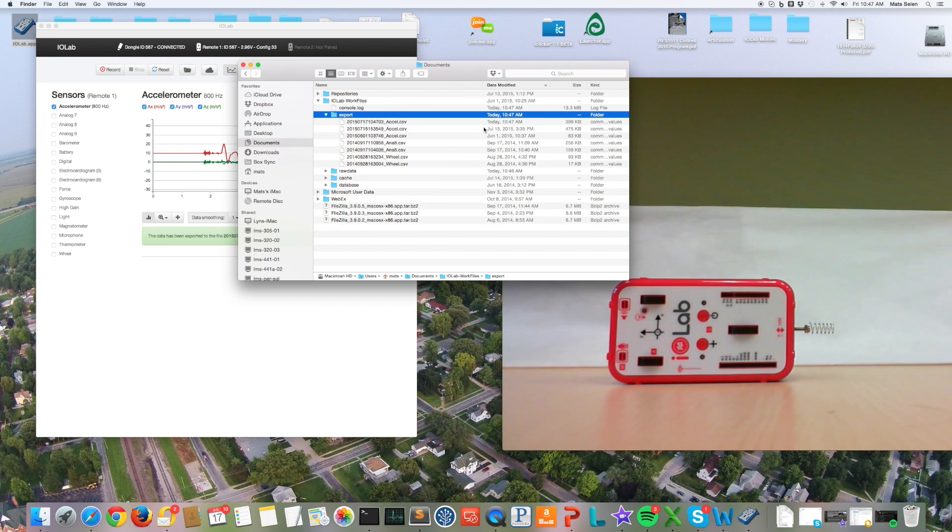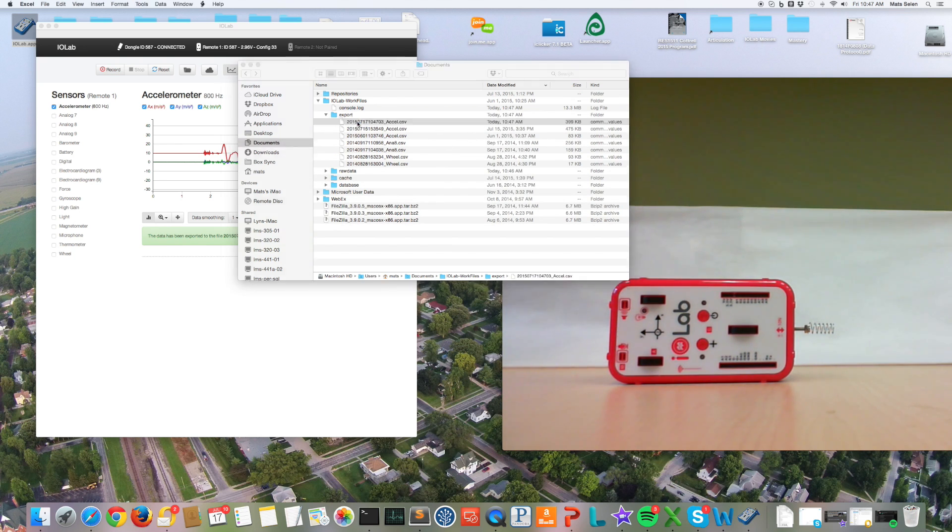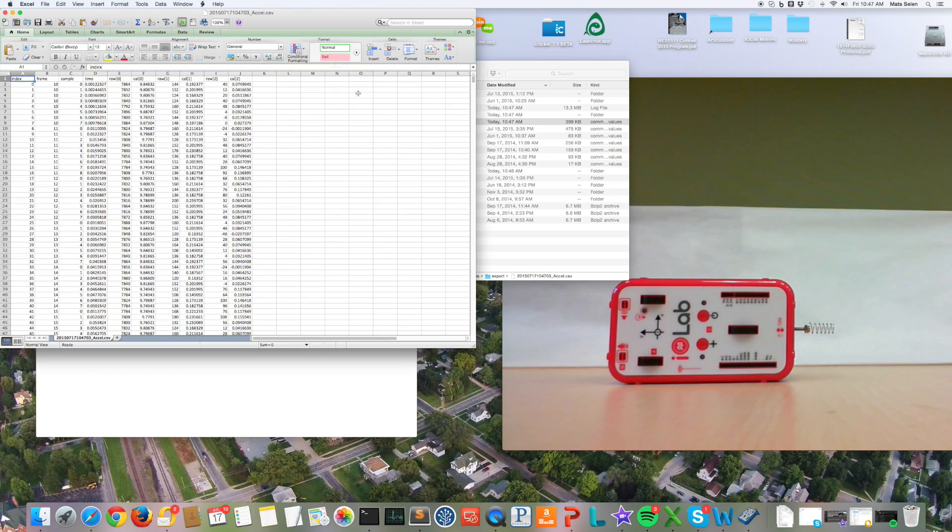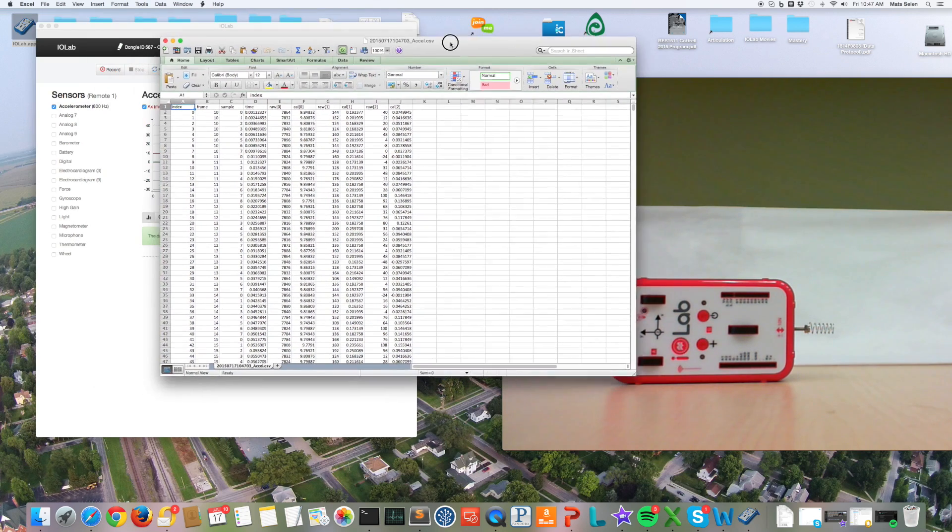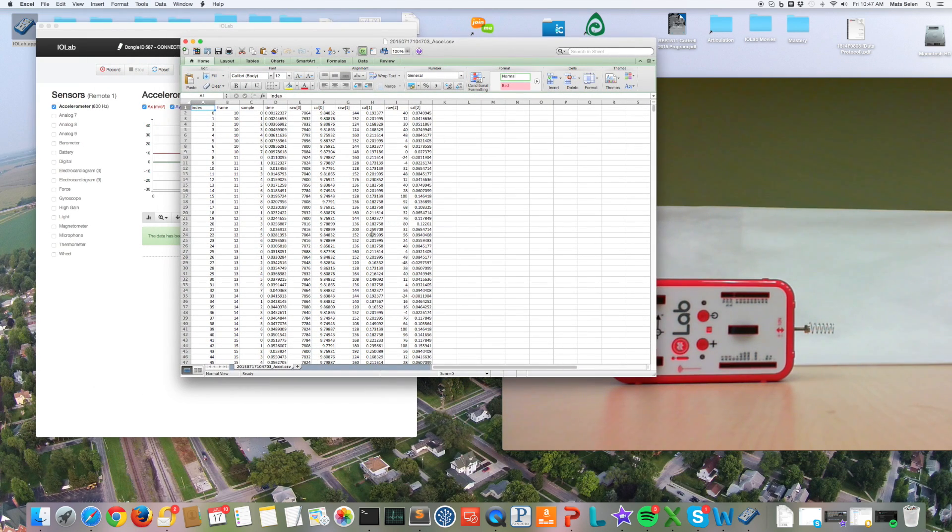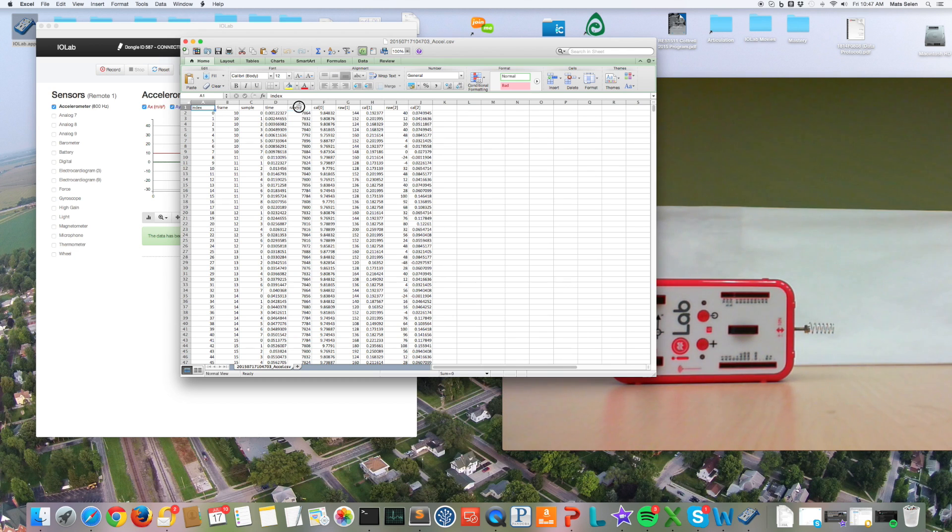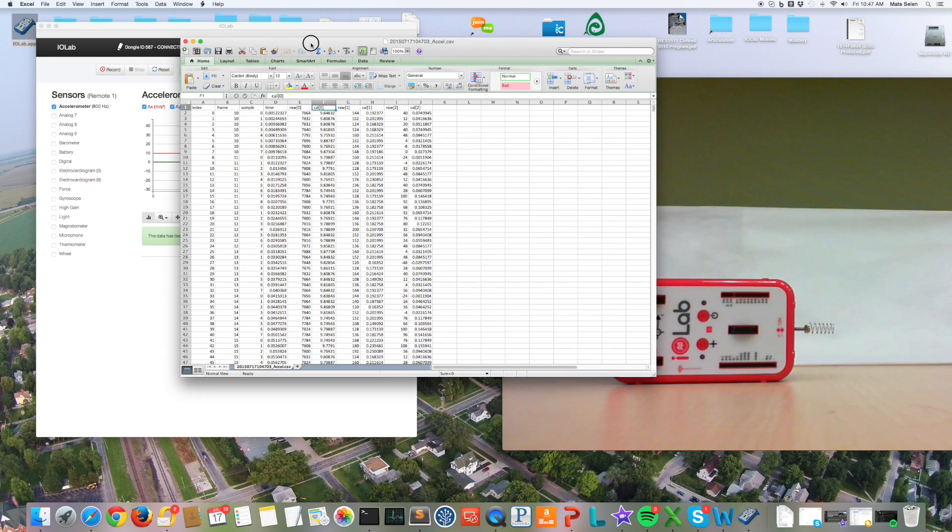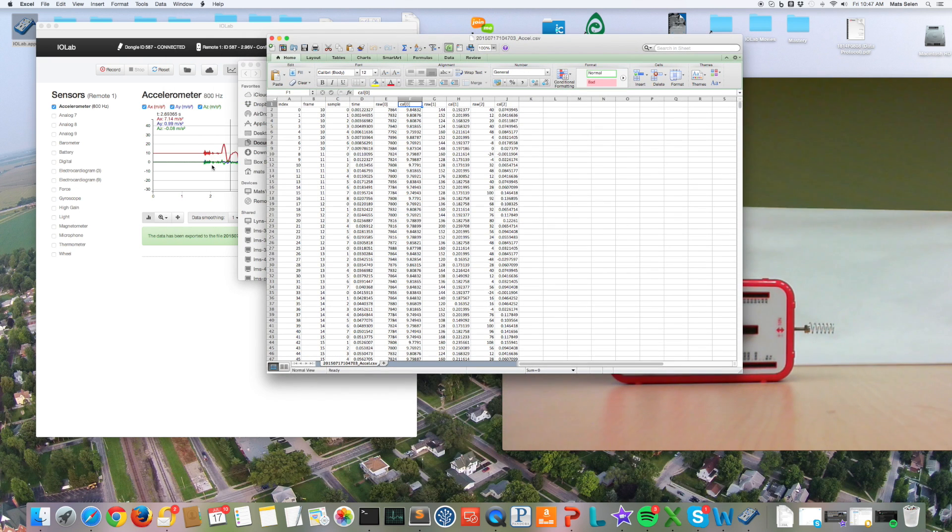And so you can see the file that I just created a few seconds ago, here it is right here. You can open this up if you want in Excel and you can look at both the raw data, these are ADC counts for the X, Y, and Z axes, and the calibrated data. These are the same as the data that are displayed on the plot in the application itself.